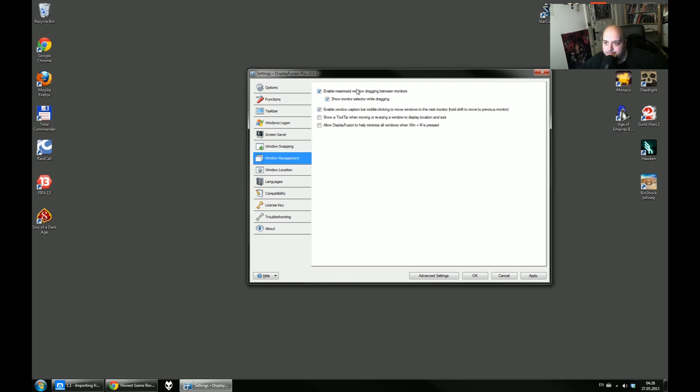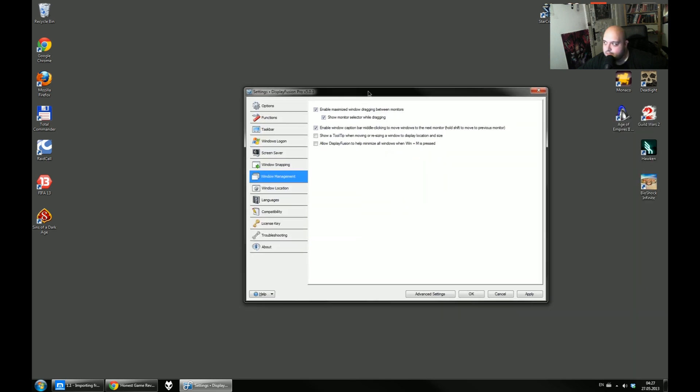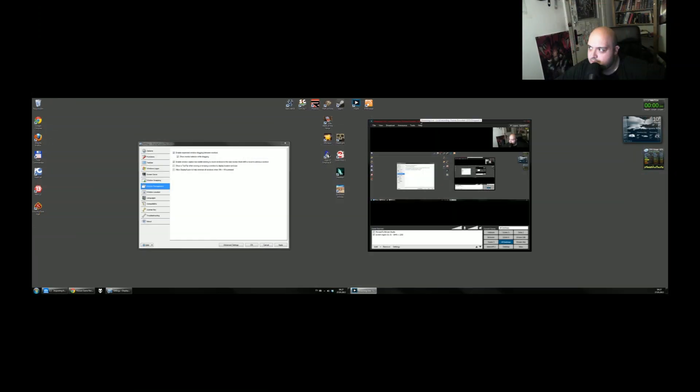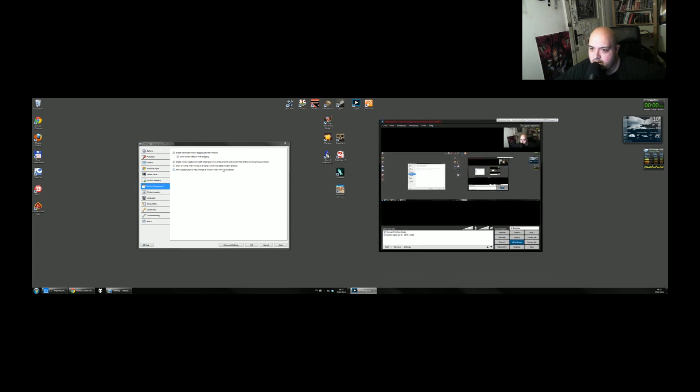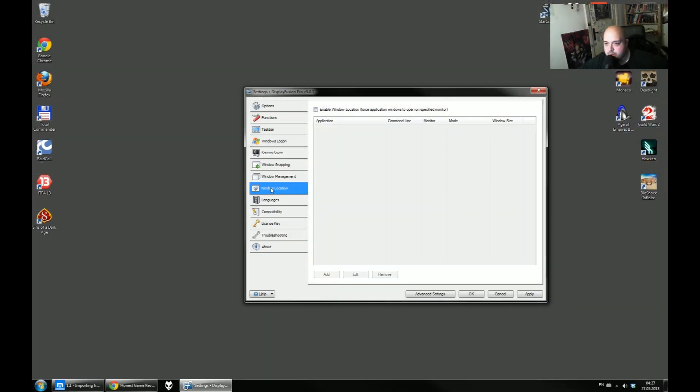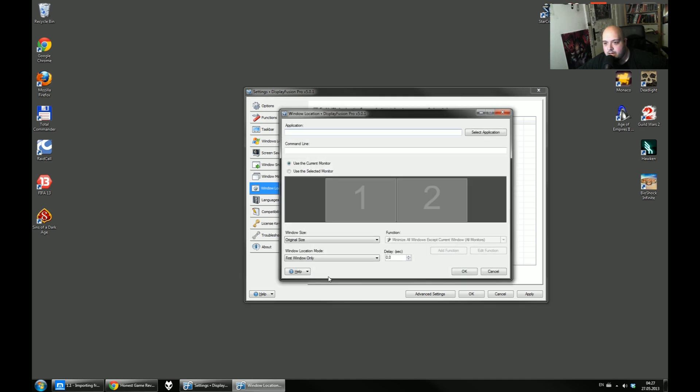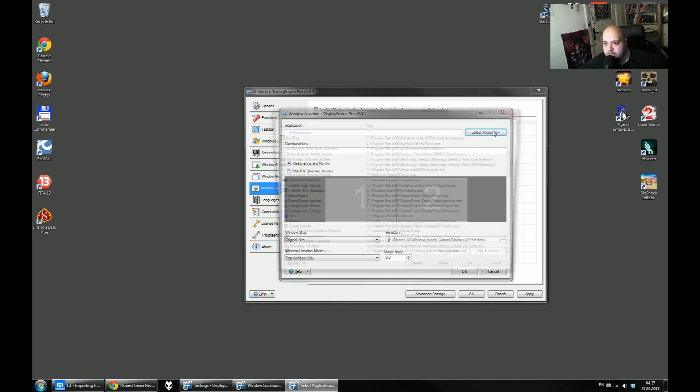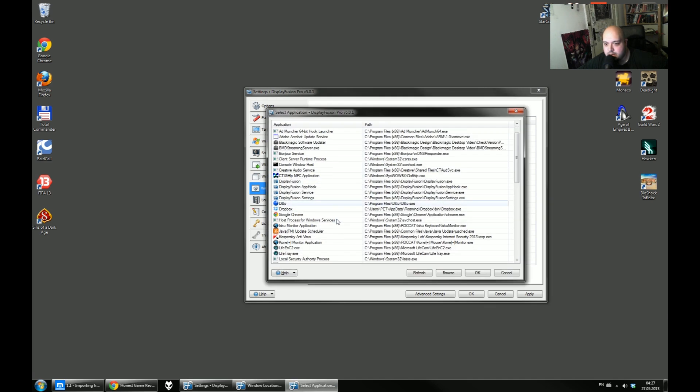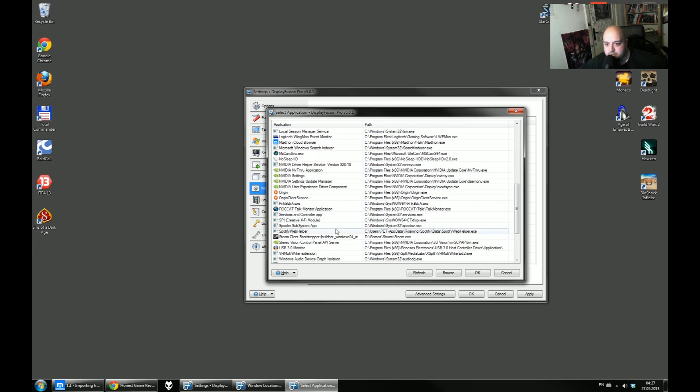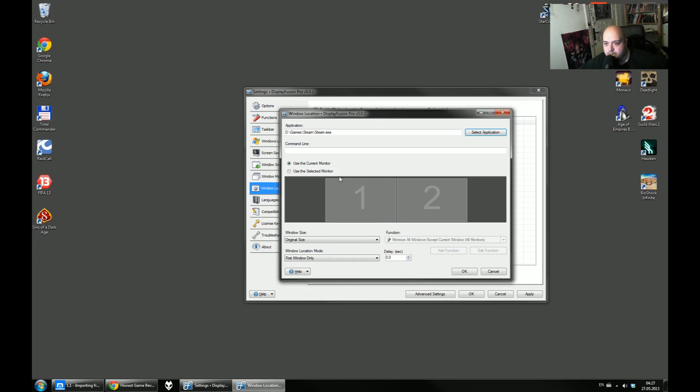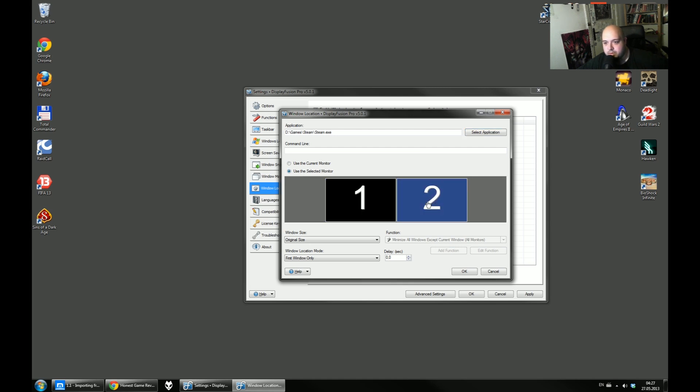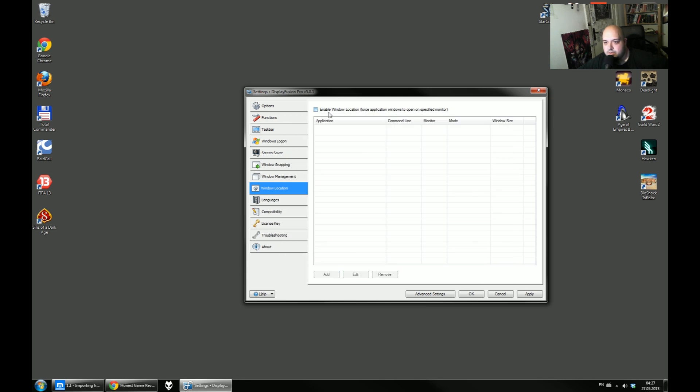Window management. Enable maximum. Yeah, you can basically maximize windows across the field, across your monitors. And show monitor selection while dragging. I'm not sure if you, I forgot how this was exactly. Yeah, I forgot exactly how this was. Basically, when you're dragging a window, you will be able to see monitor one, monitor two. It doesn't make too much sense now. But window location. And this is what I told you, you can force application to open into a monitor. So you just add, look, an application, select an application, let's say steam. Okay, and I want steam to open into monitor two. And whenever I will open steam, it will open in monitor two. Useful, useful.